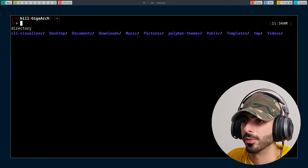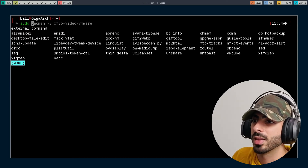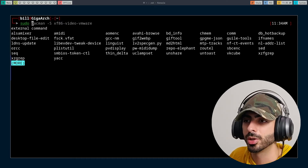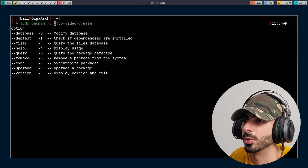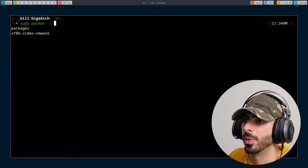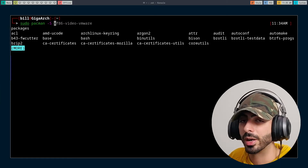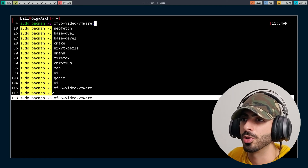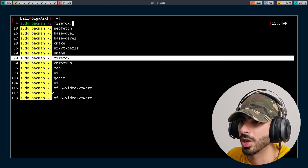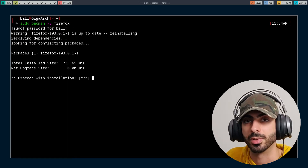Another nice feature of ZSH is history. If I start typing a command, it shows the history of that command and what it ran with. Last time I used pacman, and if I want to reuse that command from history, I hold Ctrl and press the right arrow to bring in previously used commands or arguments. If I don't want that argument but want one from earlier in history, I press the up arrow and it shows every instance of that command with all the arguments I've used in the past.